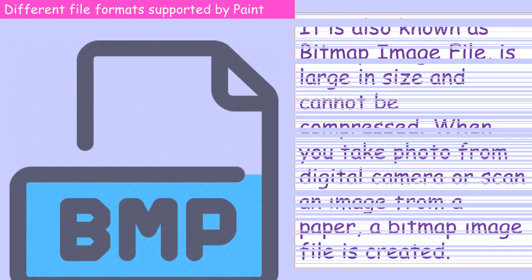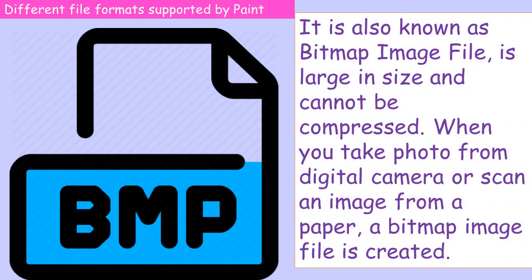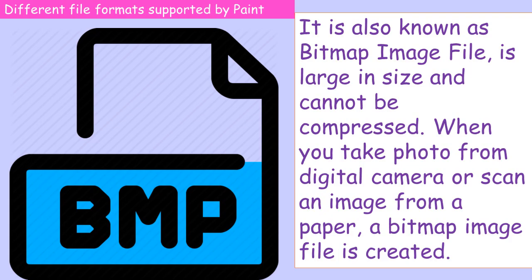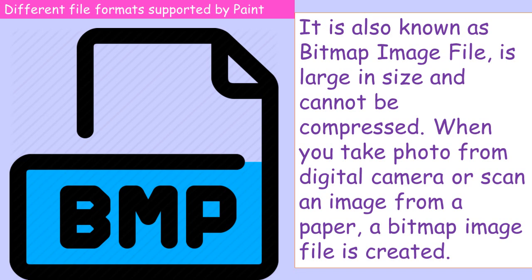BMP or Bitmap: The bitmap file, also known as bitmap image file, is large in size and cannot be compressed. When you take a photograph using a digital camera or scan an image from a paper, a bitmap image file is created. These images are rich in color and high in quality.